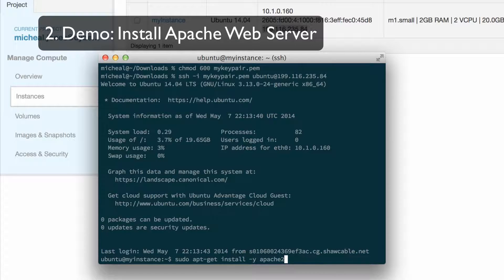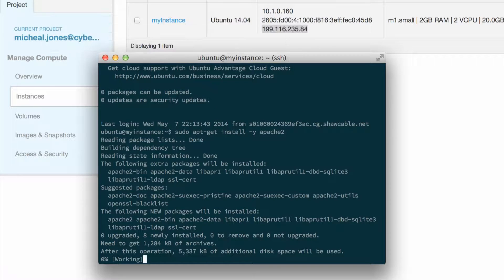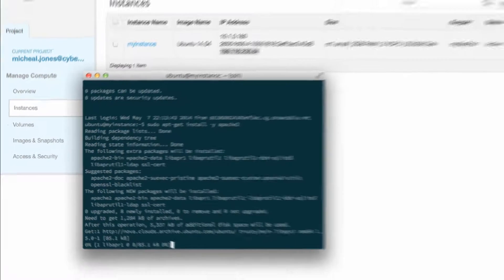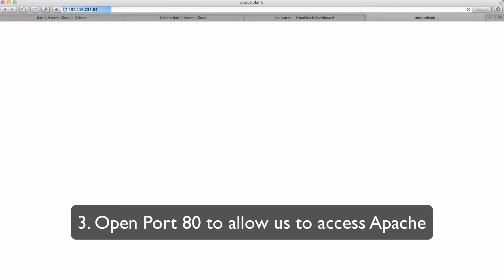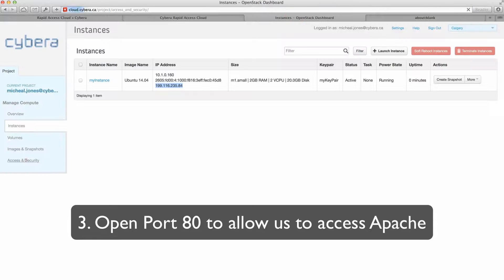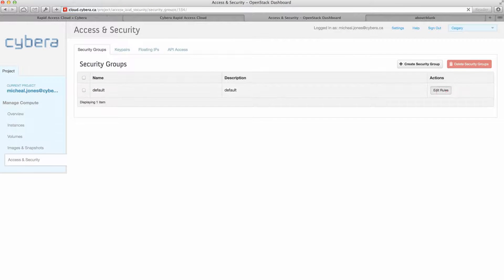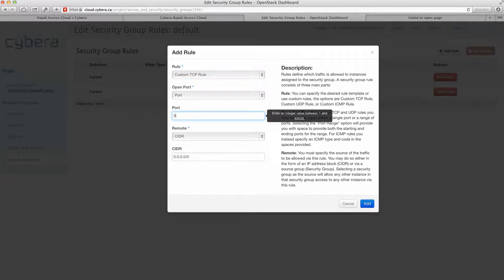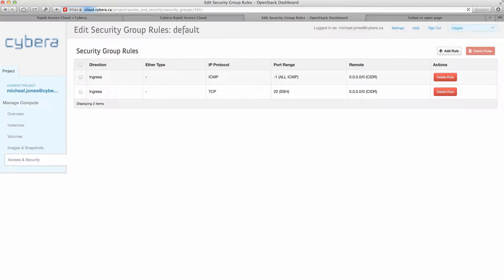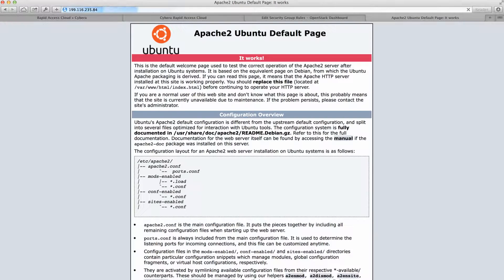For demo, we're going to install Apache 2 to show that what is on our server is up and running. We've set it to install, but our security group by default blocks port 80. So if we go ahead and add port 80 to our security group and navigate our browser to our floating IP, we can see our instance is running and accessible.